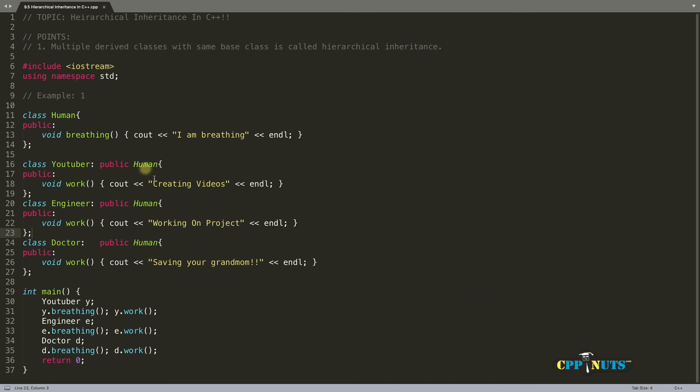So depending on the situation you will use hierarchical inheritance. And you can achieve more than this what I'm explaining you here if you're having a good situation in your hand. So it's always depending on the situation what you're dealing with.